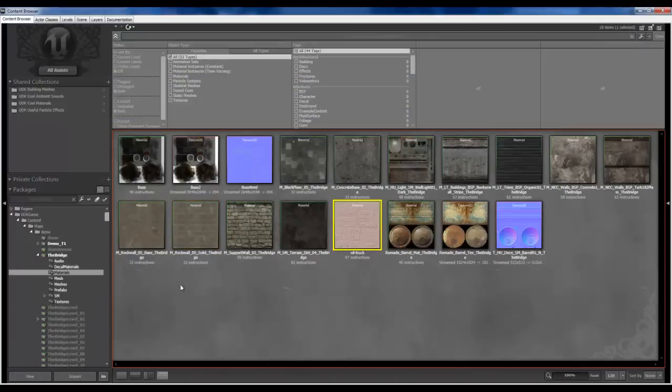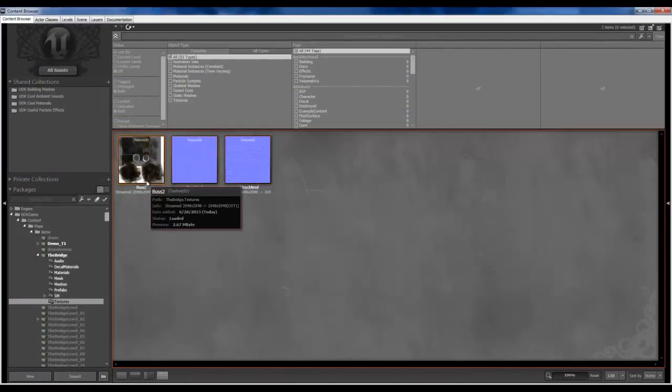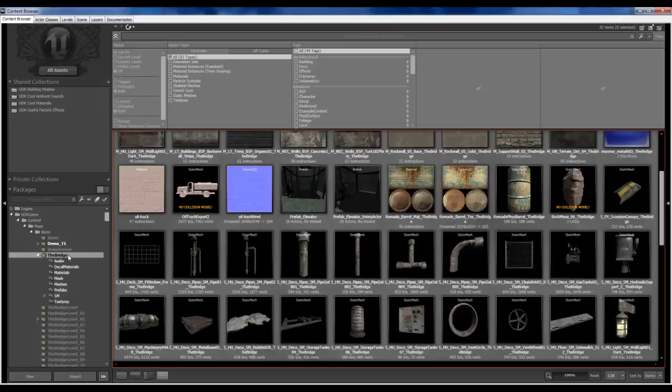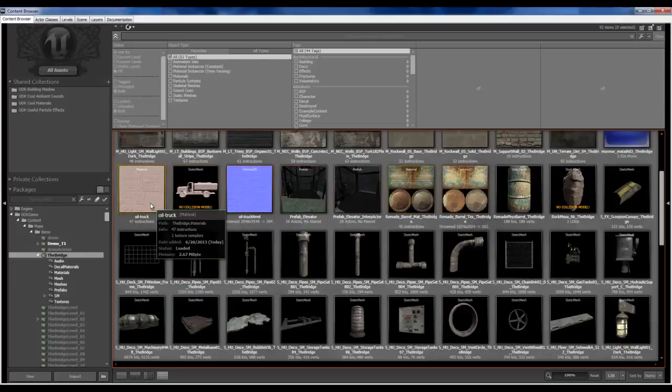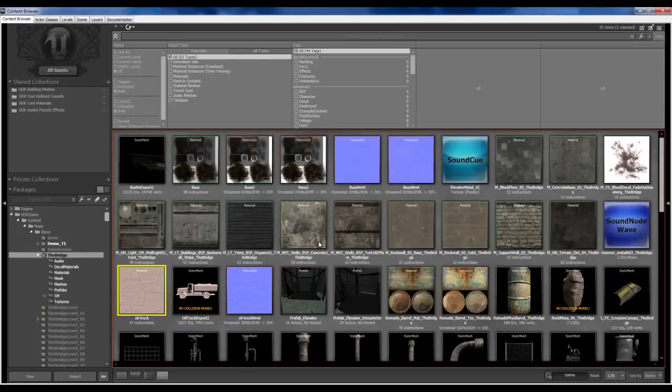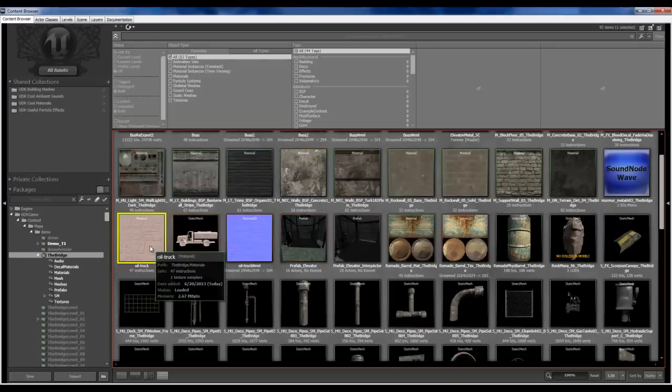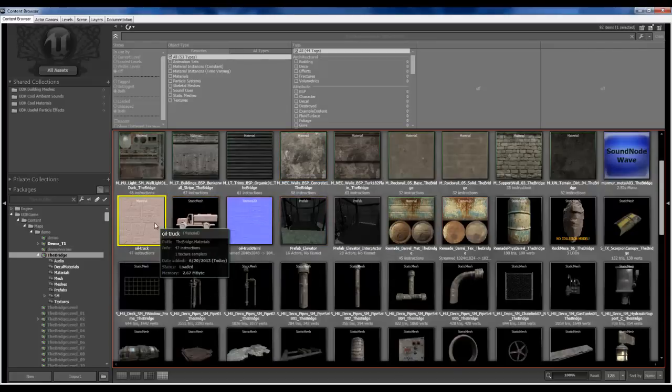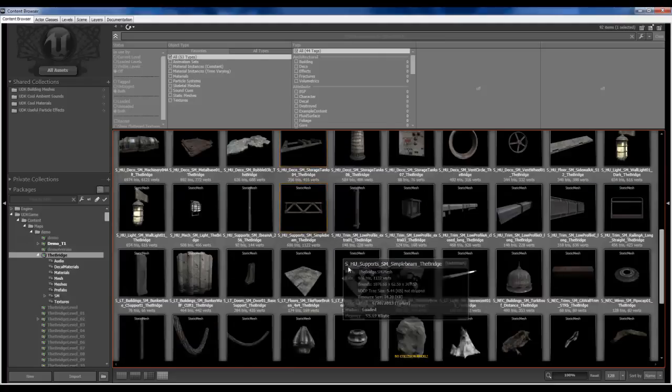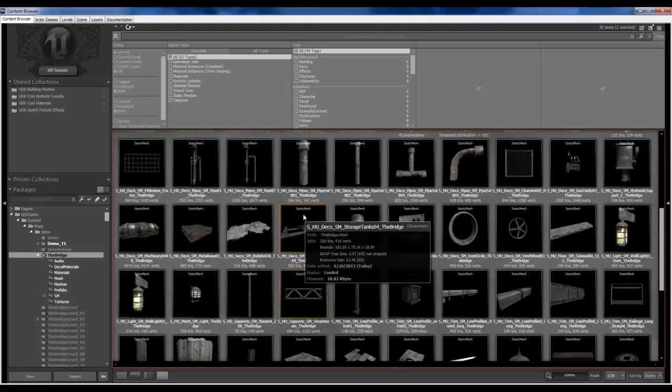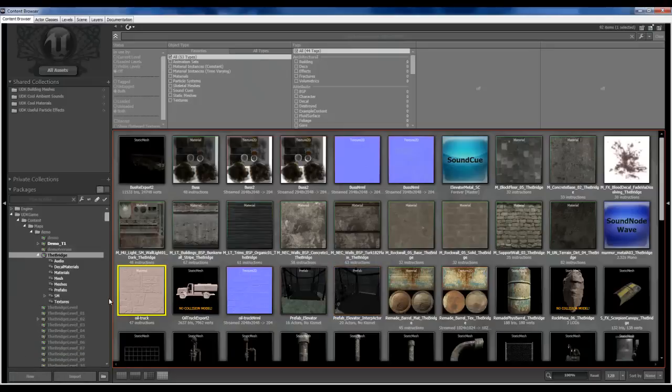Let me find my texture. And where is my texture? Looks like it did not import my texture properly. Nope. That's fine.